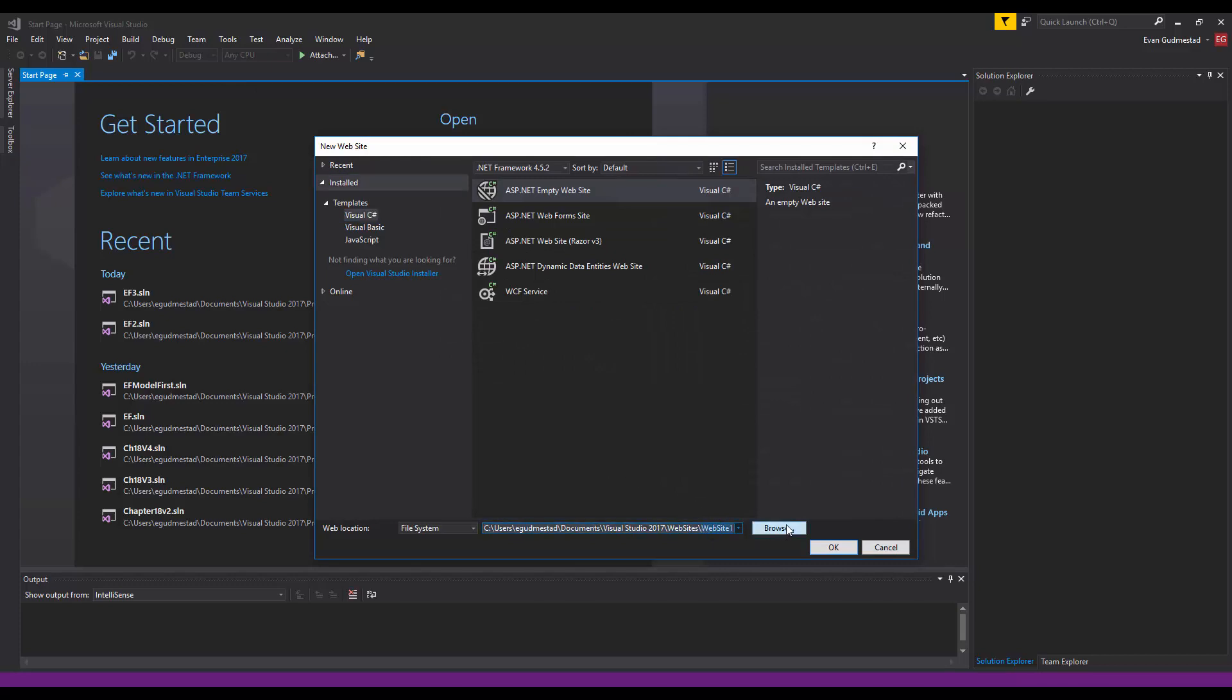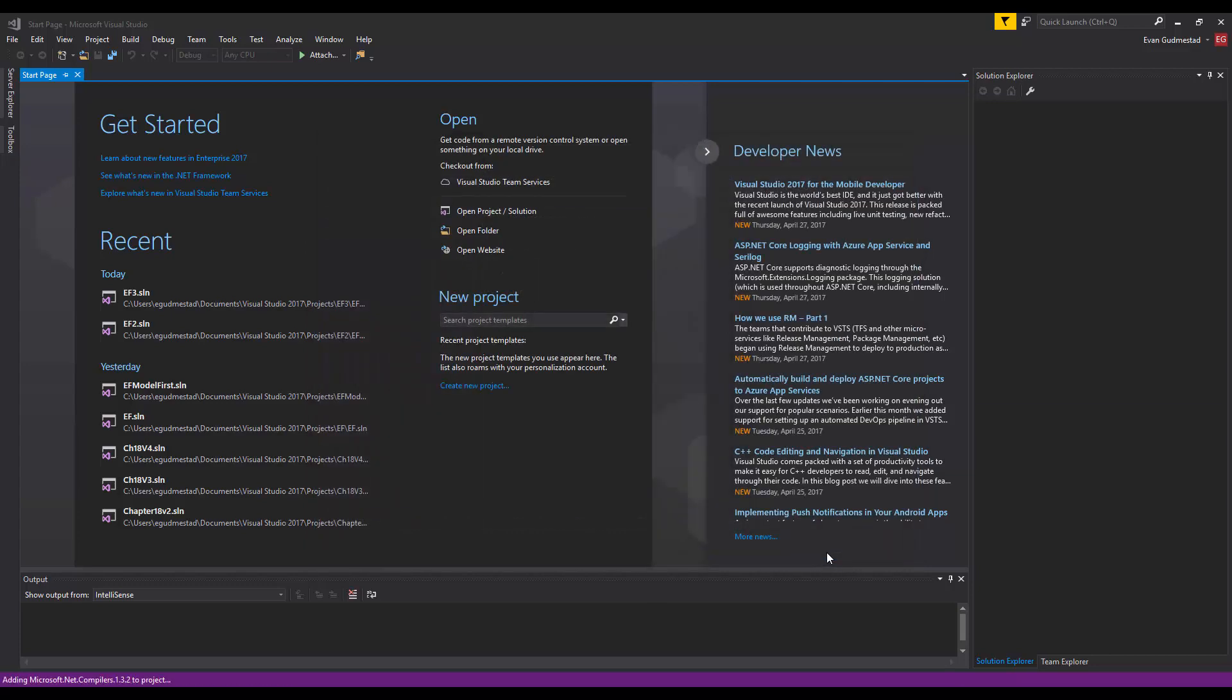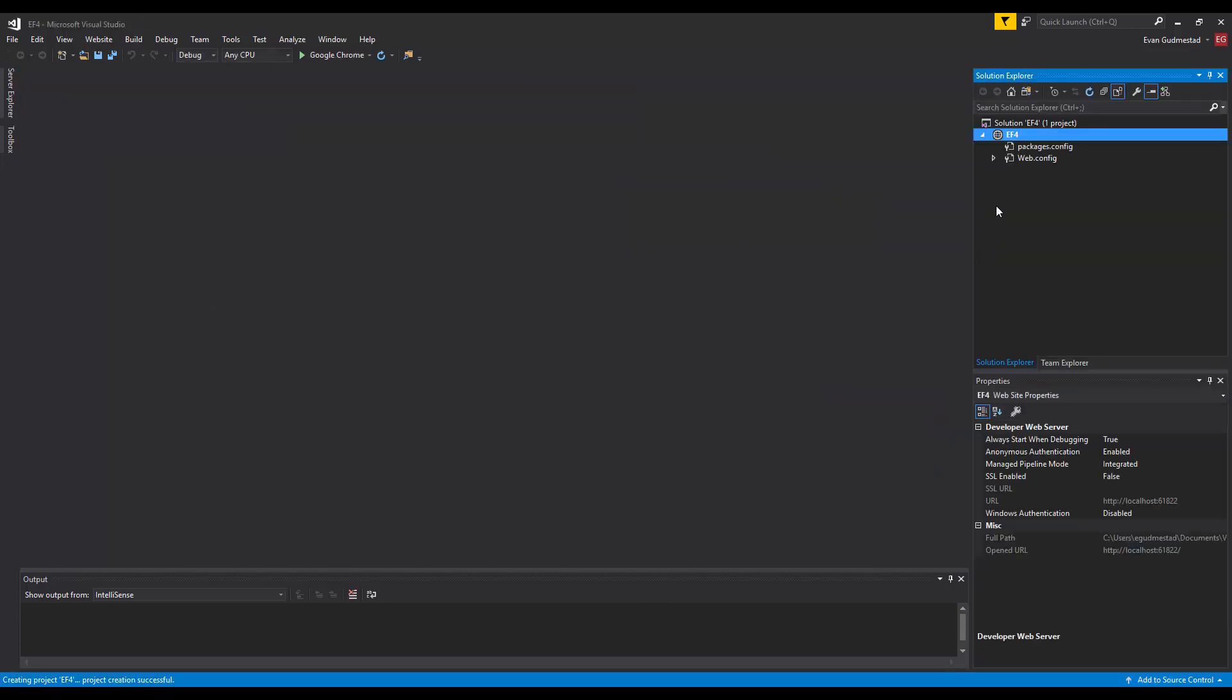dealing with the entity framework and I'm going to start by creating an empty website just calling it ES4 because I already created ES3. On this video I wanted to use a different approach with the entity framework and that was the code first from database.